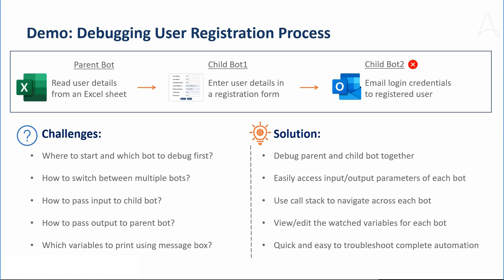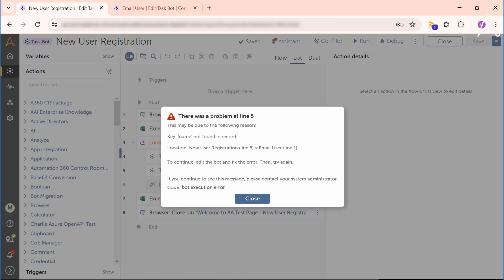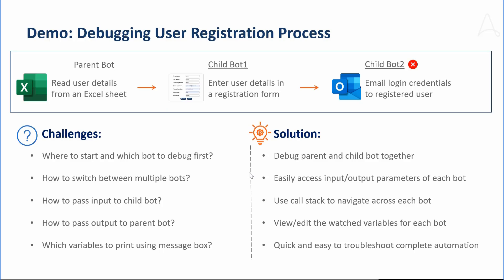When Marcus runs this automation, it fails with an error message in one of the nested child bots. With our current debugger tool, as you know, Marcus can debug only one bot at a time and may face some challenges.